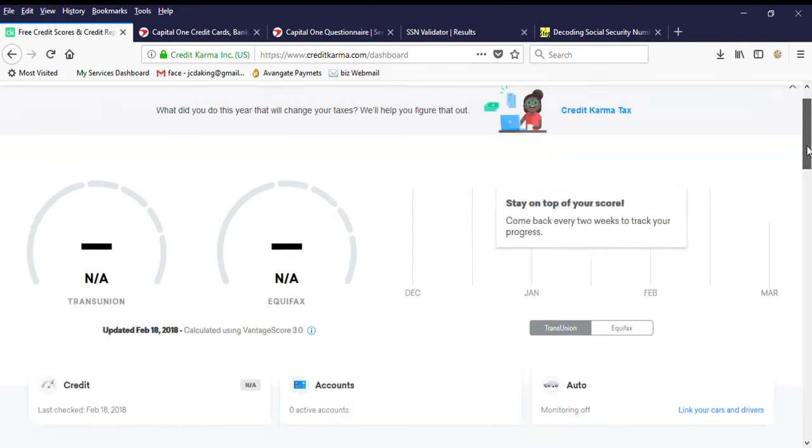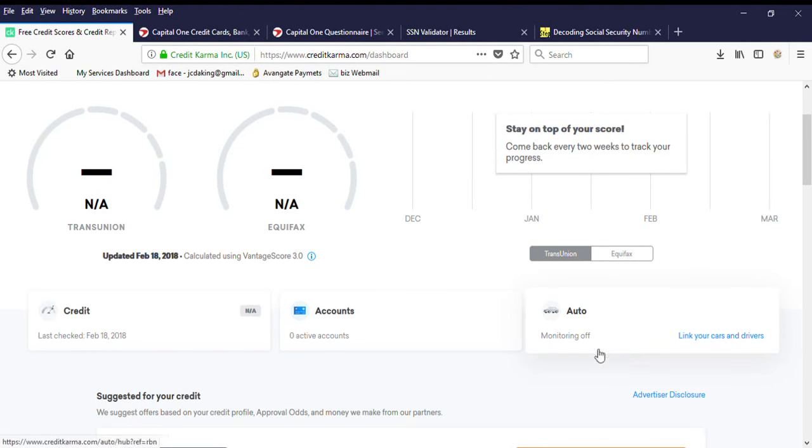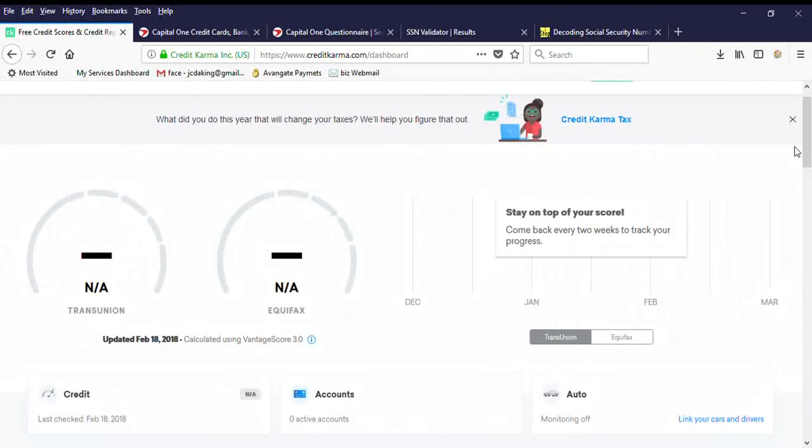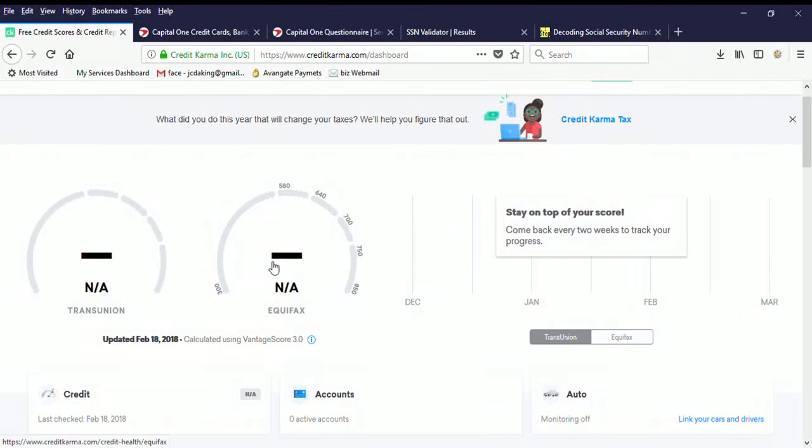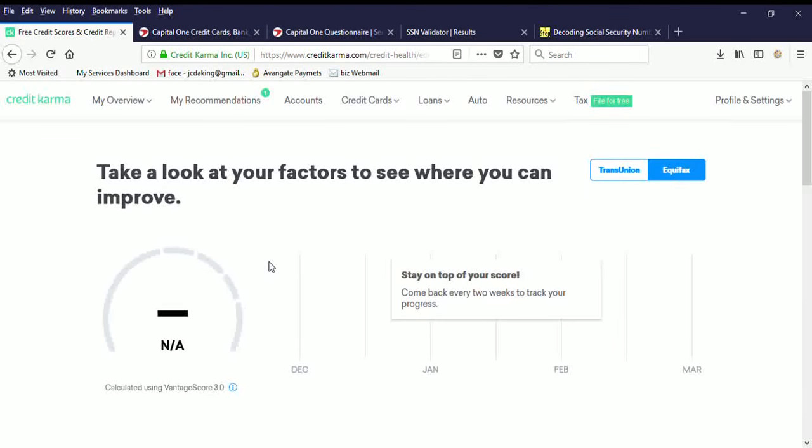As you can see right here, I have no credit score, no autos, no nothing, anything on here. There's absolutely zero on this thing. So I'm going to go to Equifax and I'm going to show you guys a few things here.